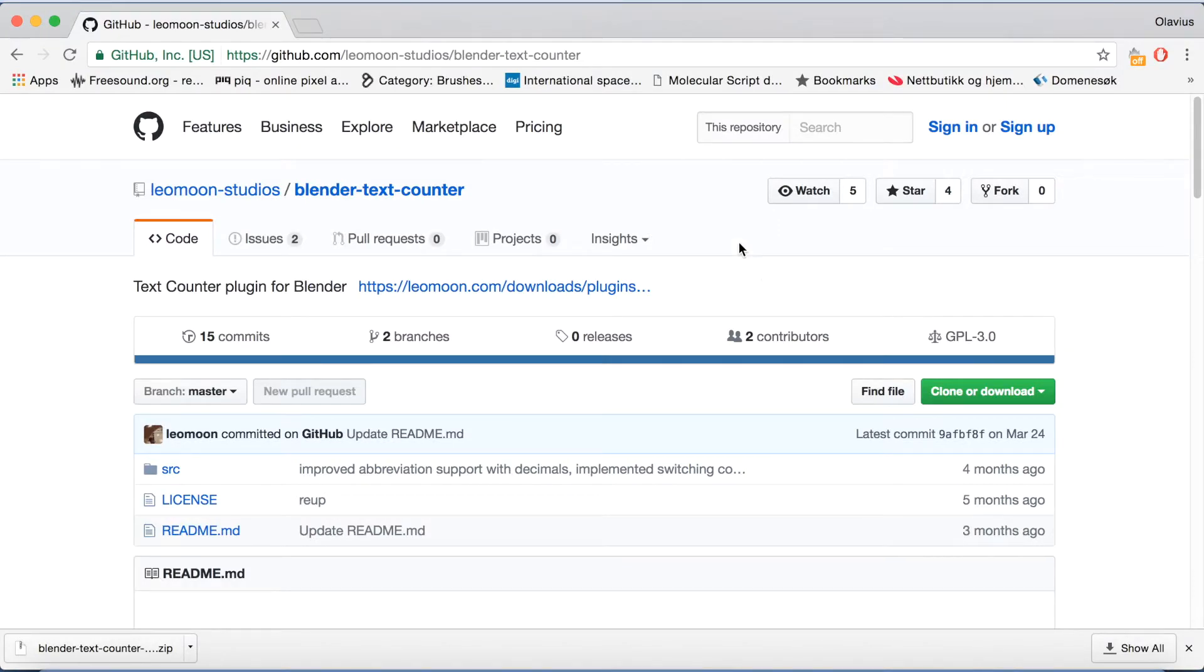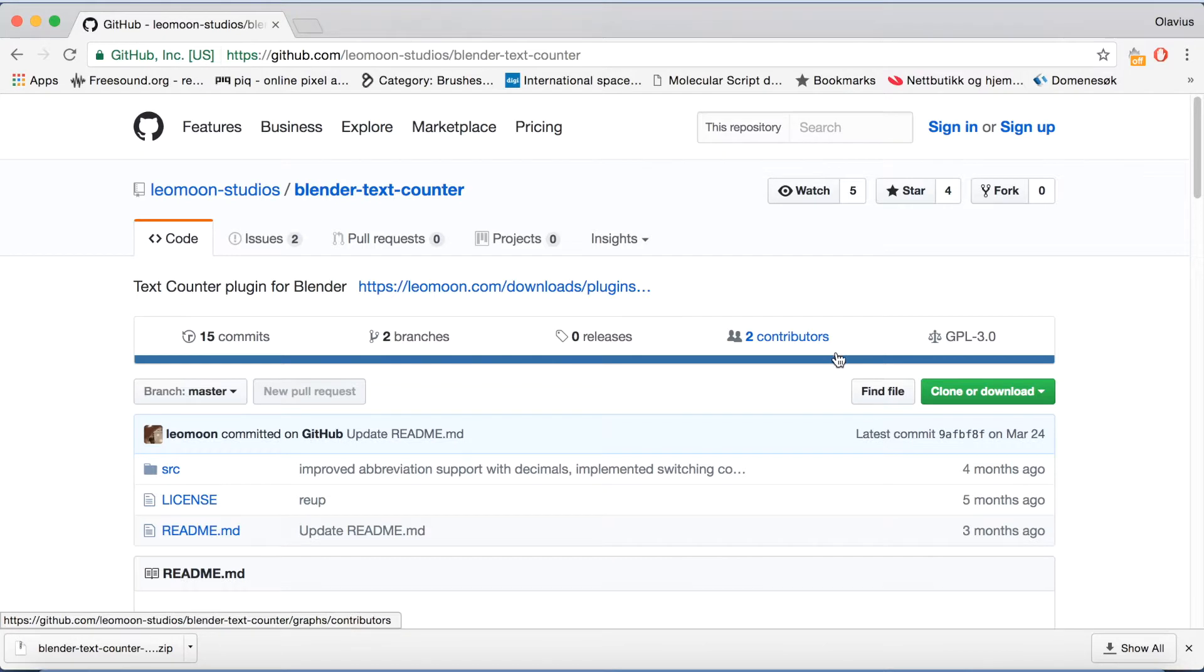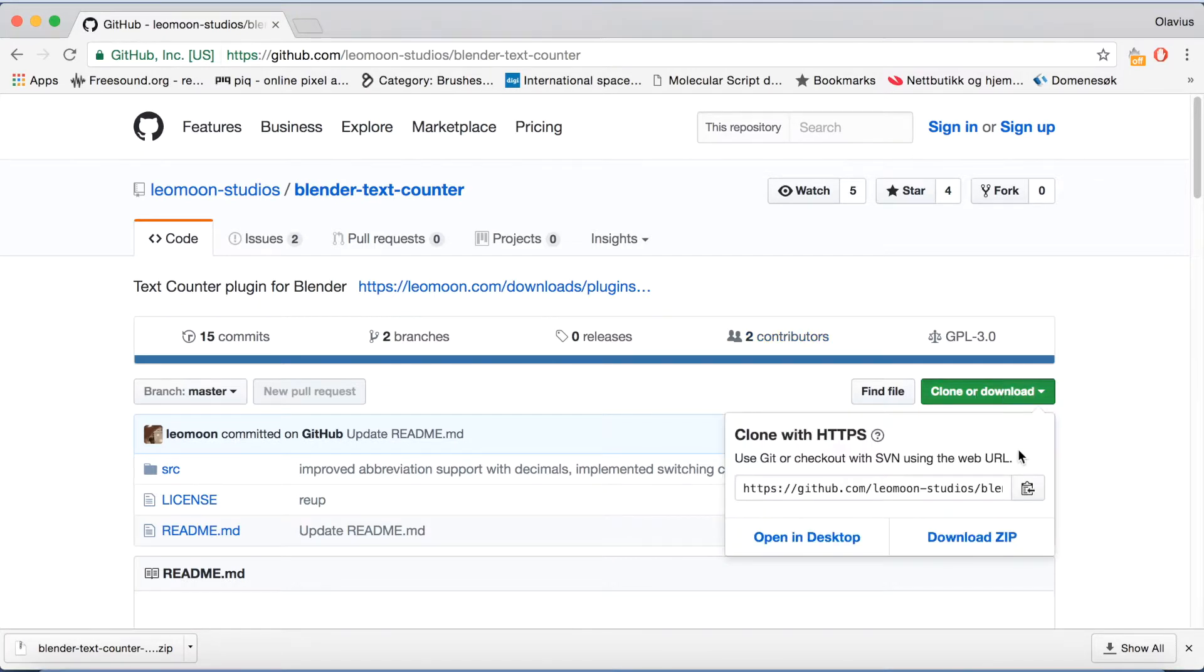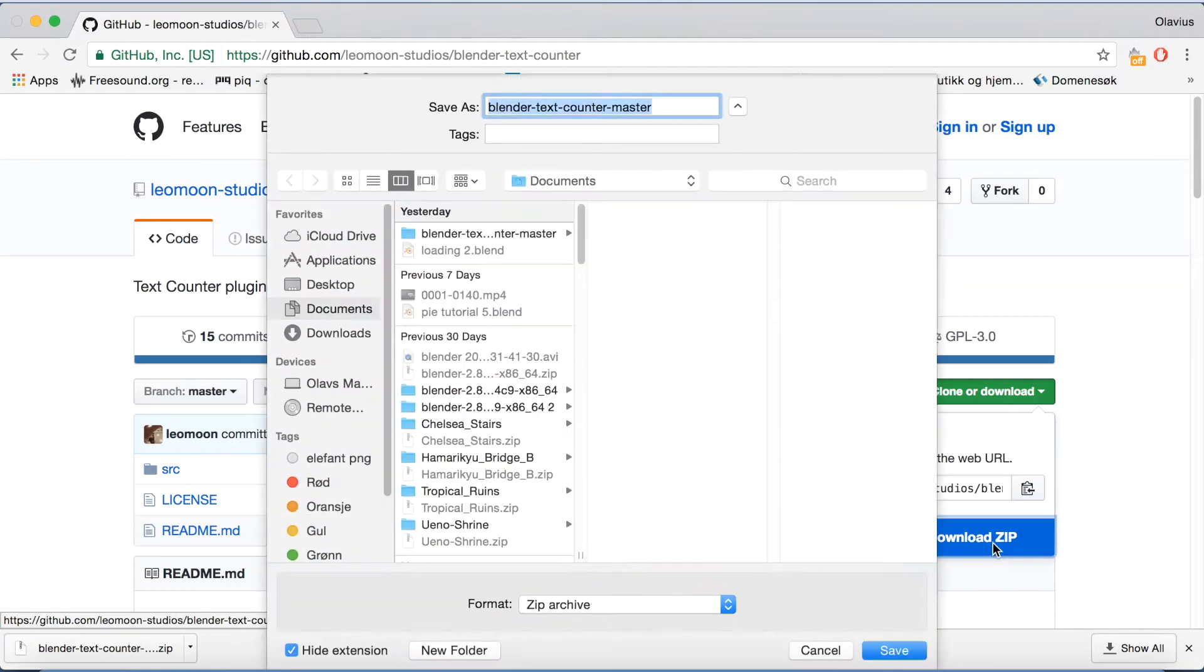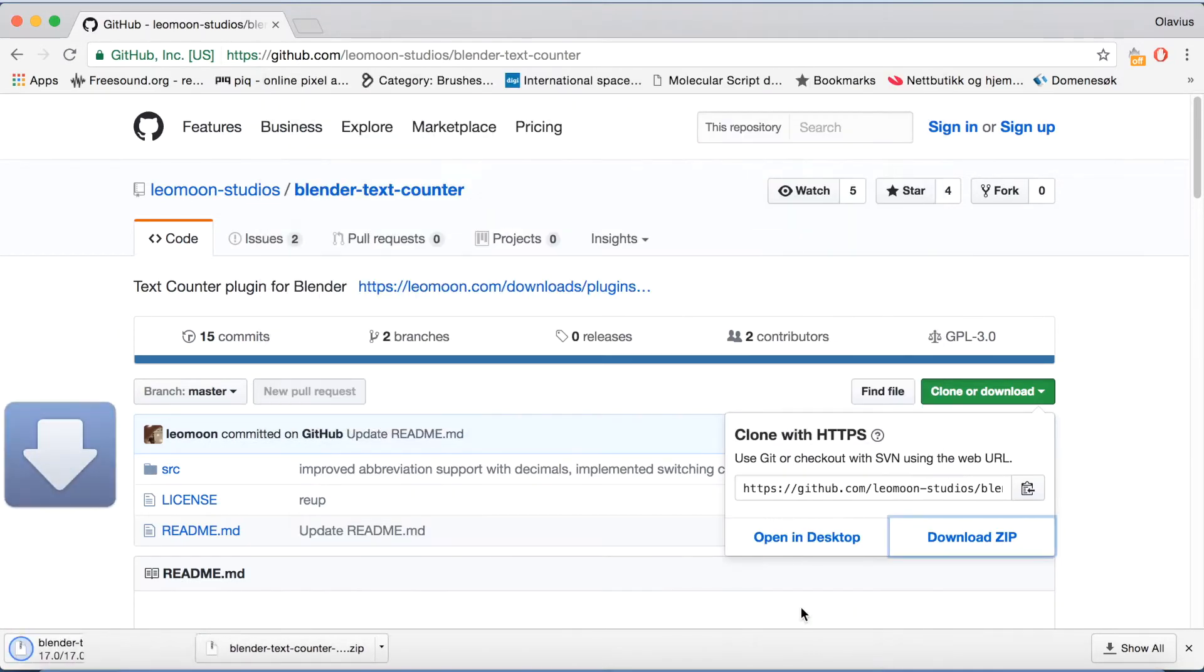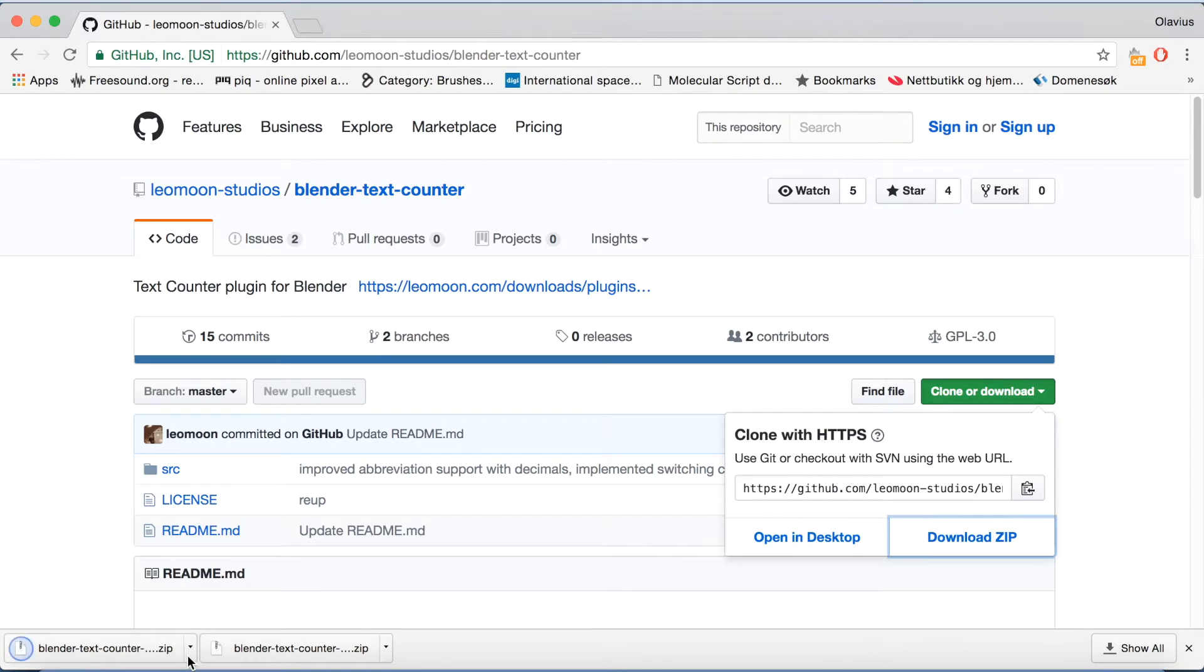To animate the numbers we need to download an add-on from this website in the description. Then click clone or download and click download zip, and then just find a place where you want to save the zip file.